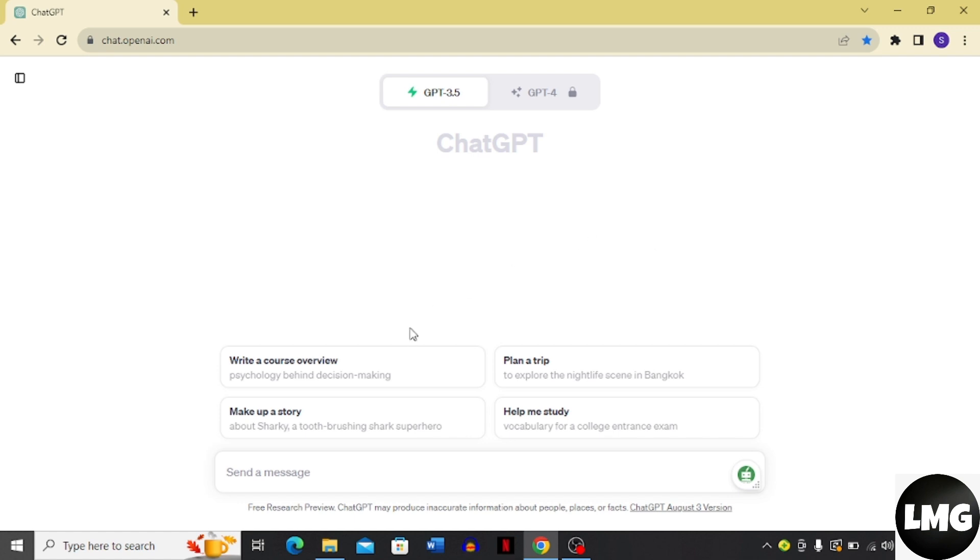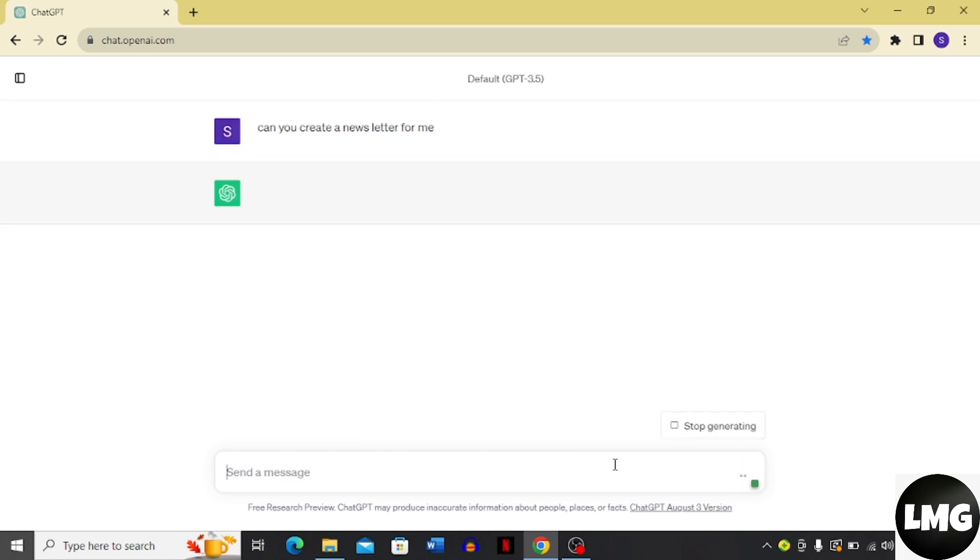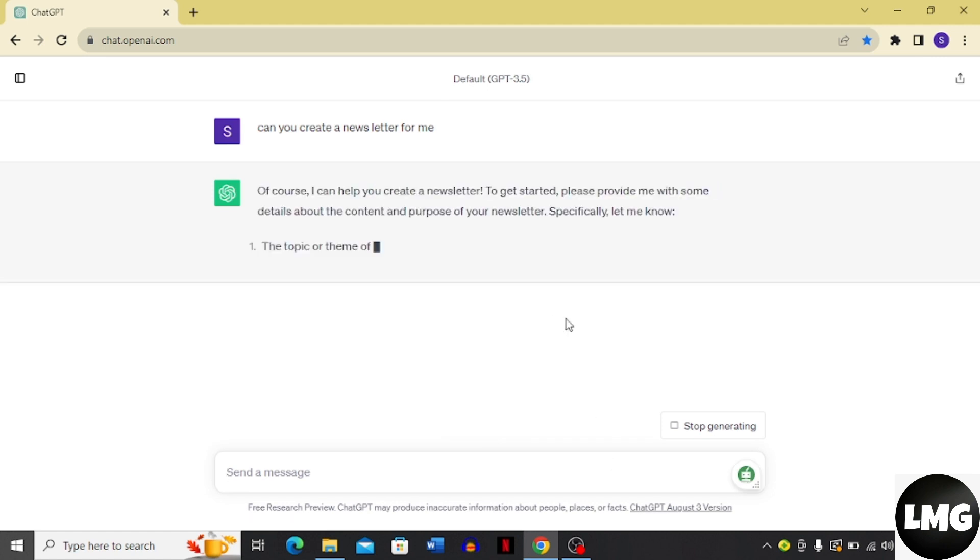What you have to do is click the message box and write 'Can you write a newsletter for me?' Once you have written this prompt, just press enter and then you can see that ChatGPT is going to tell you that of course I can help you create a newsletter.